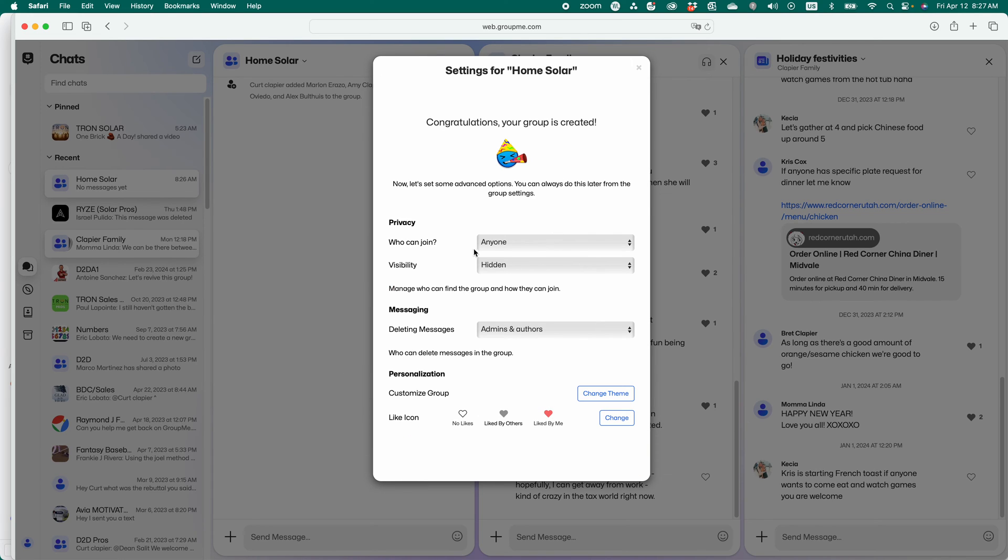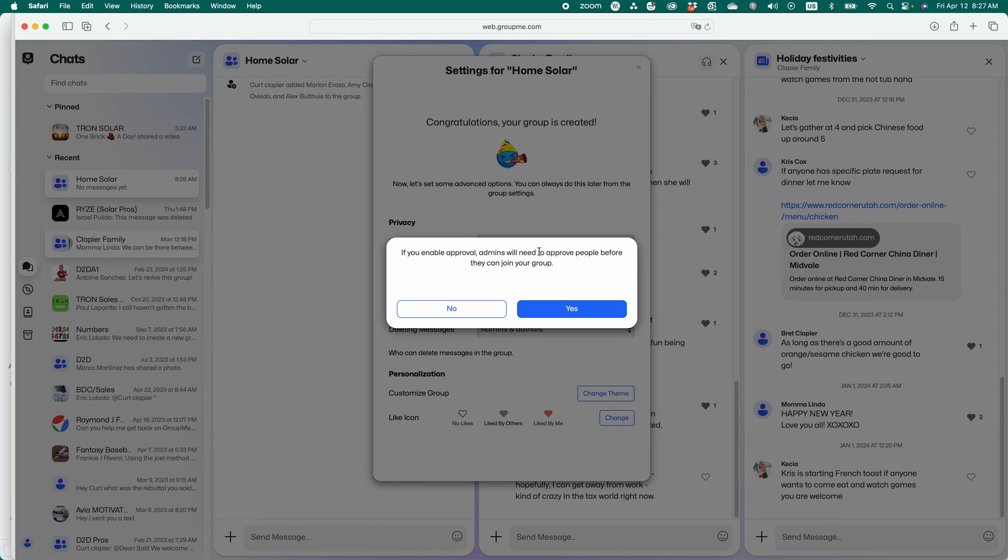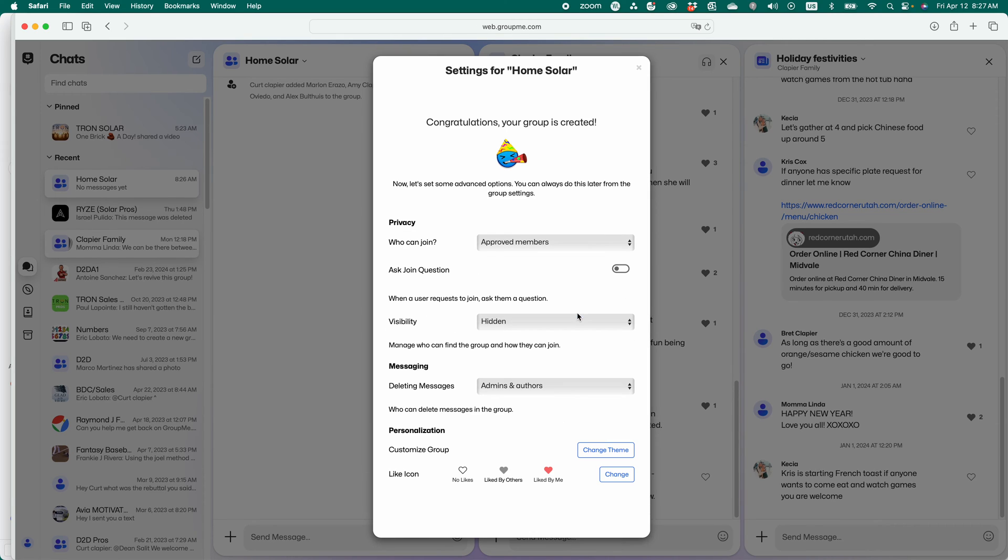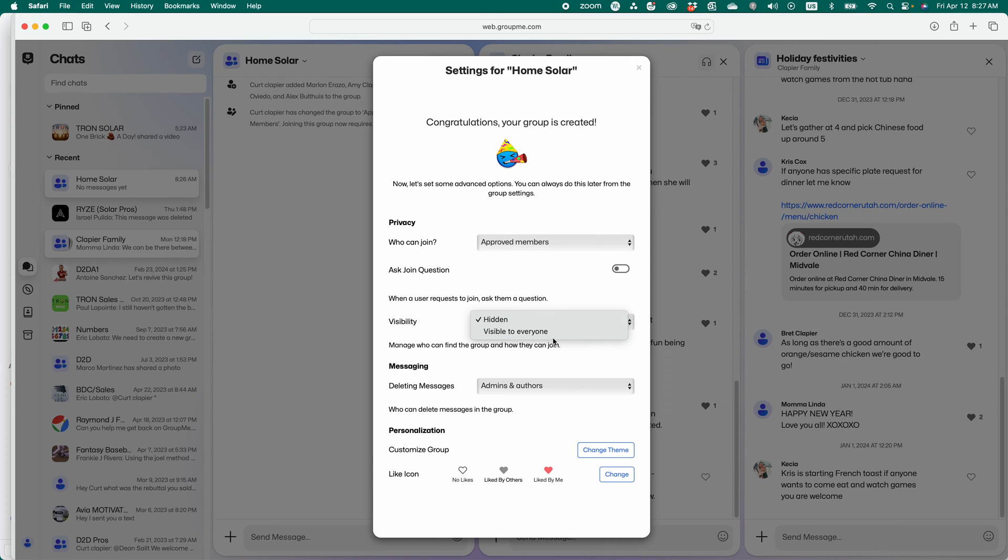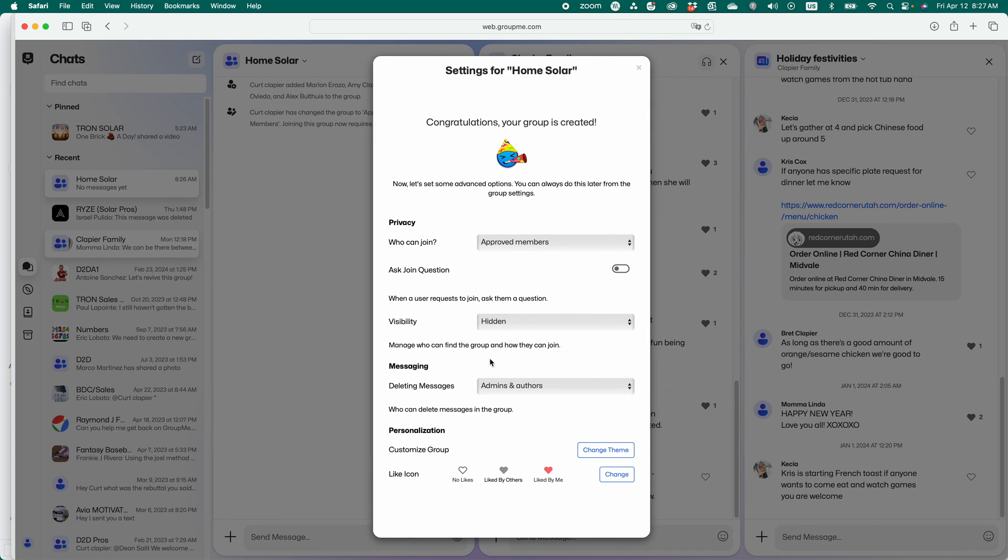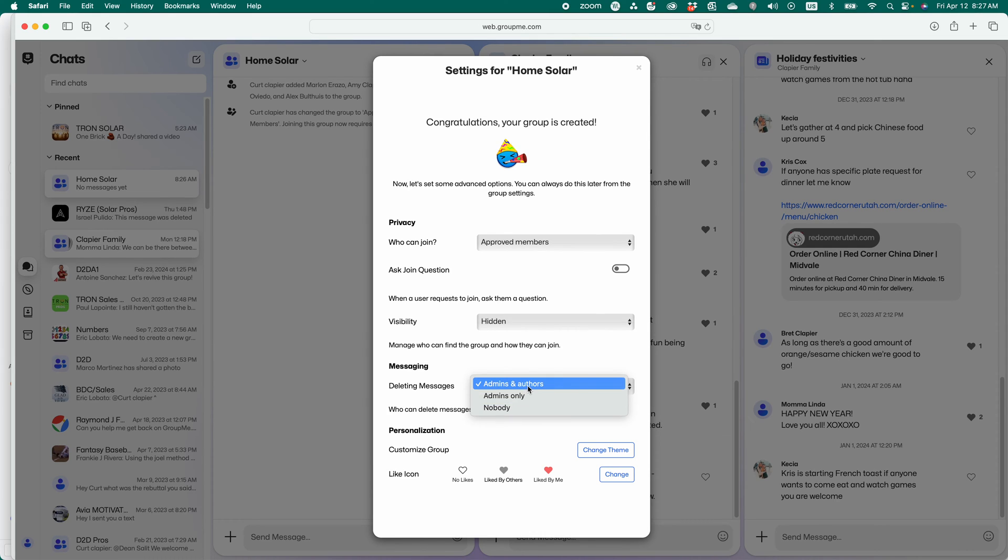And then you'd set up the settings. Anyone can join or approved members only. I'm going to do approved members only. Visibility. If it's visible to everyone, people can search it and find your group and may request to join. I'm going to keep it hidden because it's just for business colleagues.